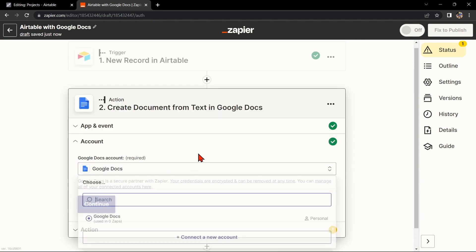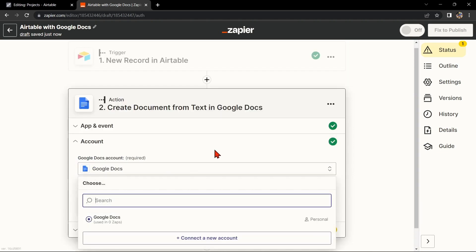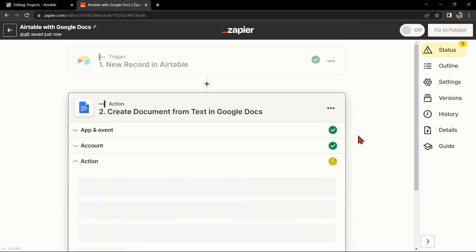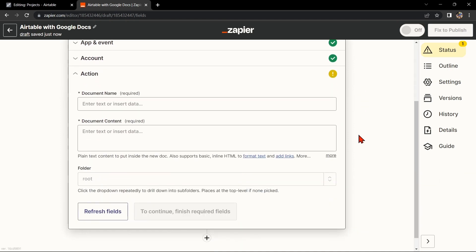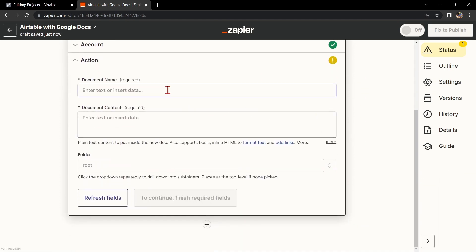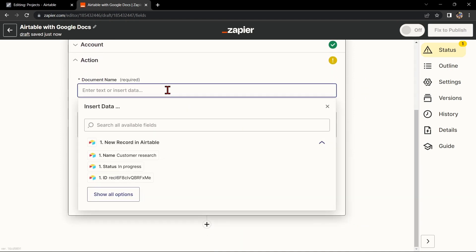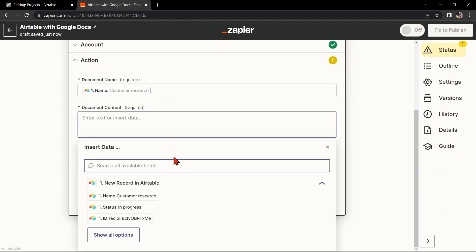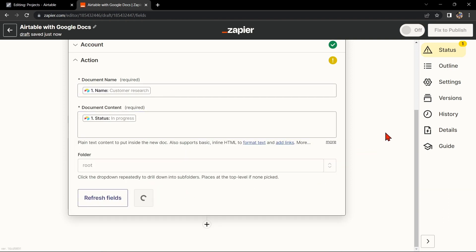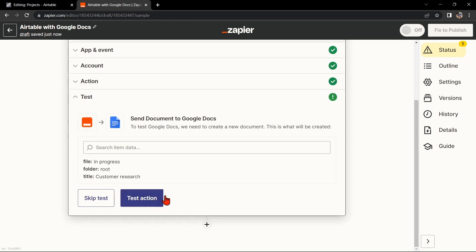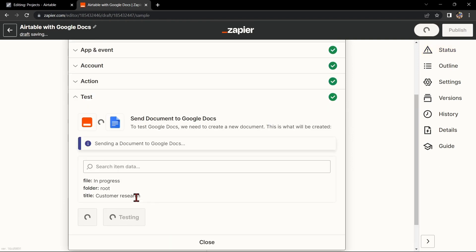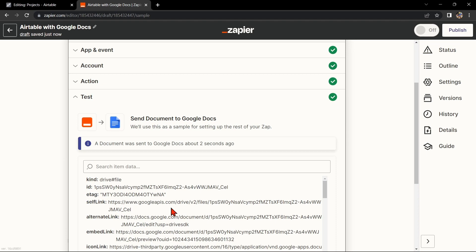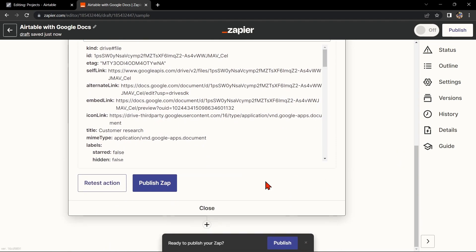Here you'll need to connect your Google account to Zapier as well. Once you have connected your Google account, Zapier will ask you to set up the action. Simply click on the fields and select the appropriate data from Airtable. Once you're done, test the zap to make sure it is working properly.